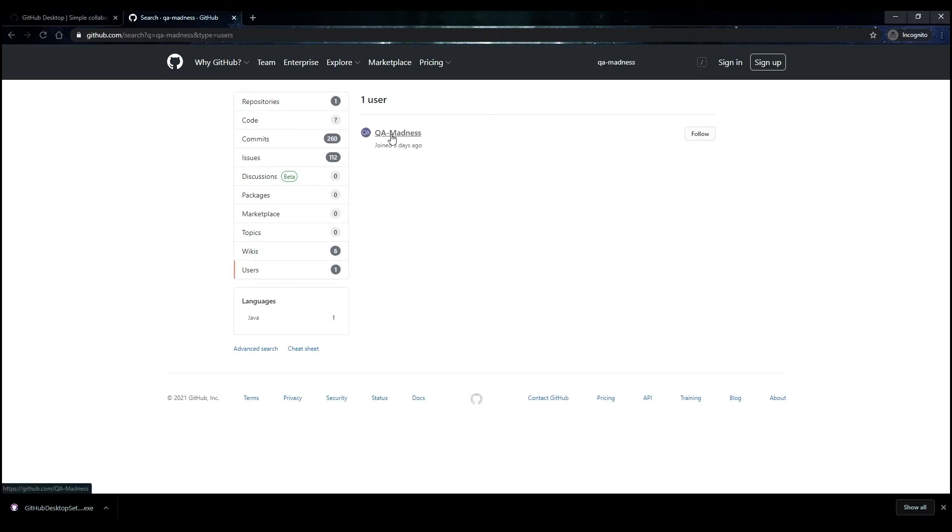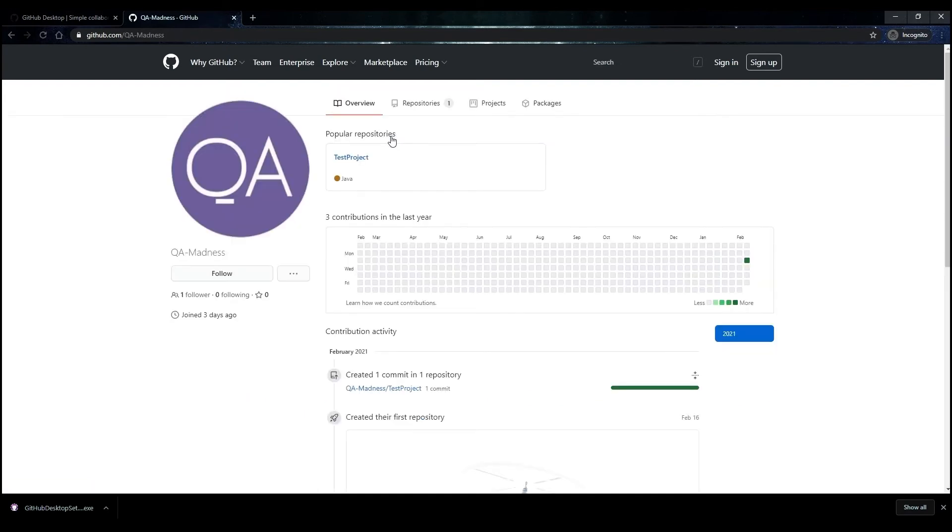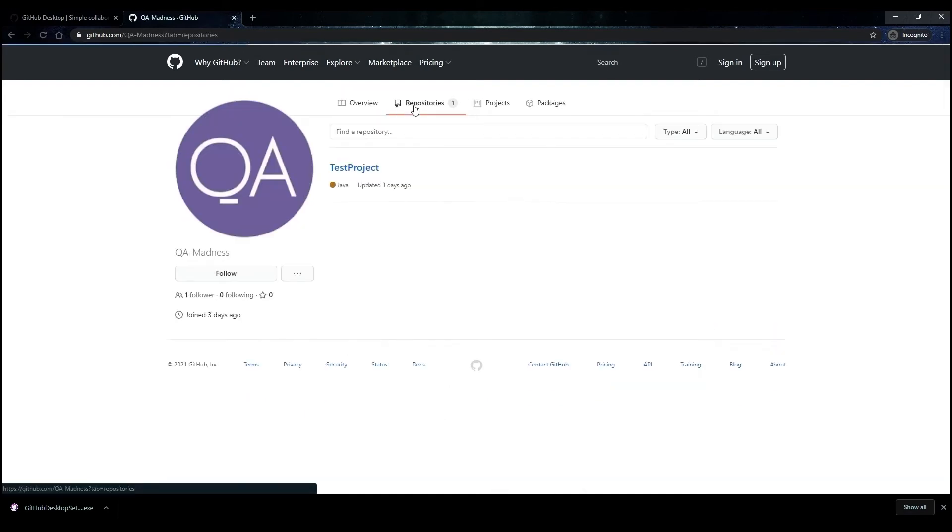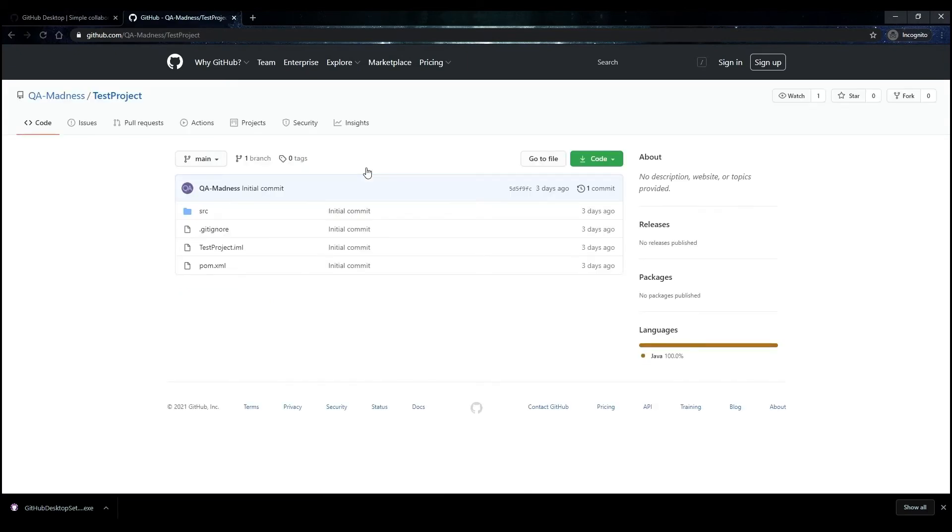In the Results, click on QAMadness. You can also follow us by clicking Follow. On the Account page, click the Repositories tab. Select Test Project from the list of repositories.